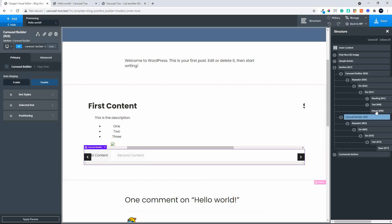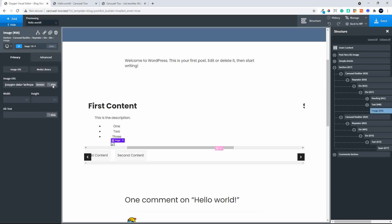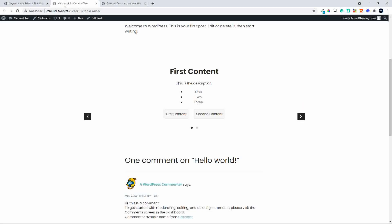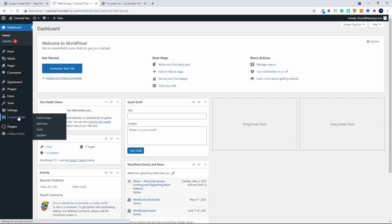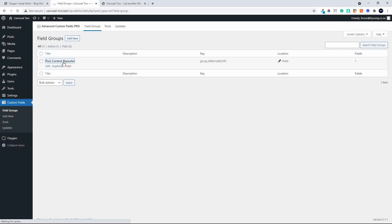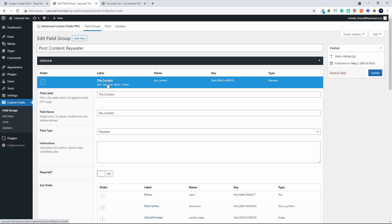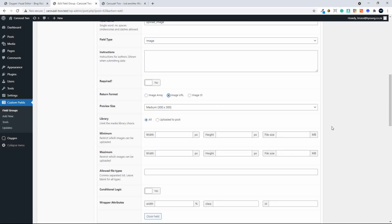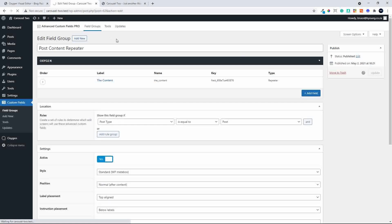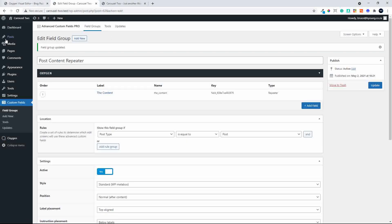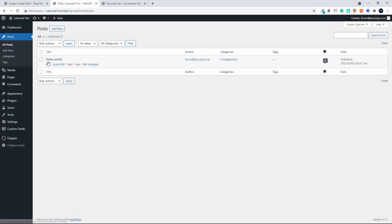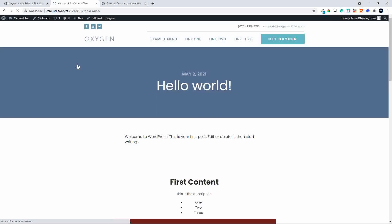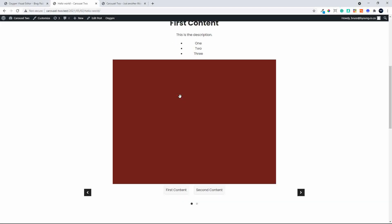The images aren't displaying, so let's make sure the image will display. We head back to Custom Fields, and in our repeater we make sure that the Upload Image field returns the image URL and not the array. With that in place we head over to Posts, view that post, and the image is now visible. In Advanced Custom Fields you must return the URL for the image to display.